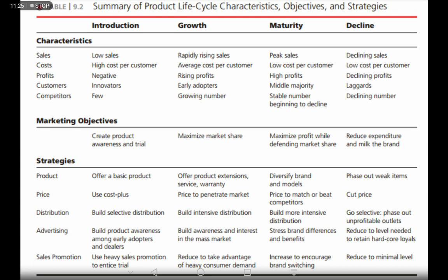At the maturity stage, companies continue with intensive distribution. At the decline stage, companies go selective again — they phase out unprofitable outlets. If a product is no longer in demand in certain localities, companies start phasing it out from those areas to avoid losses.